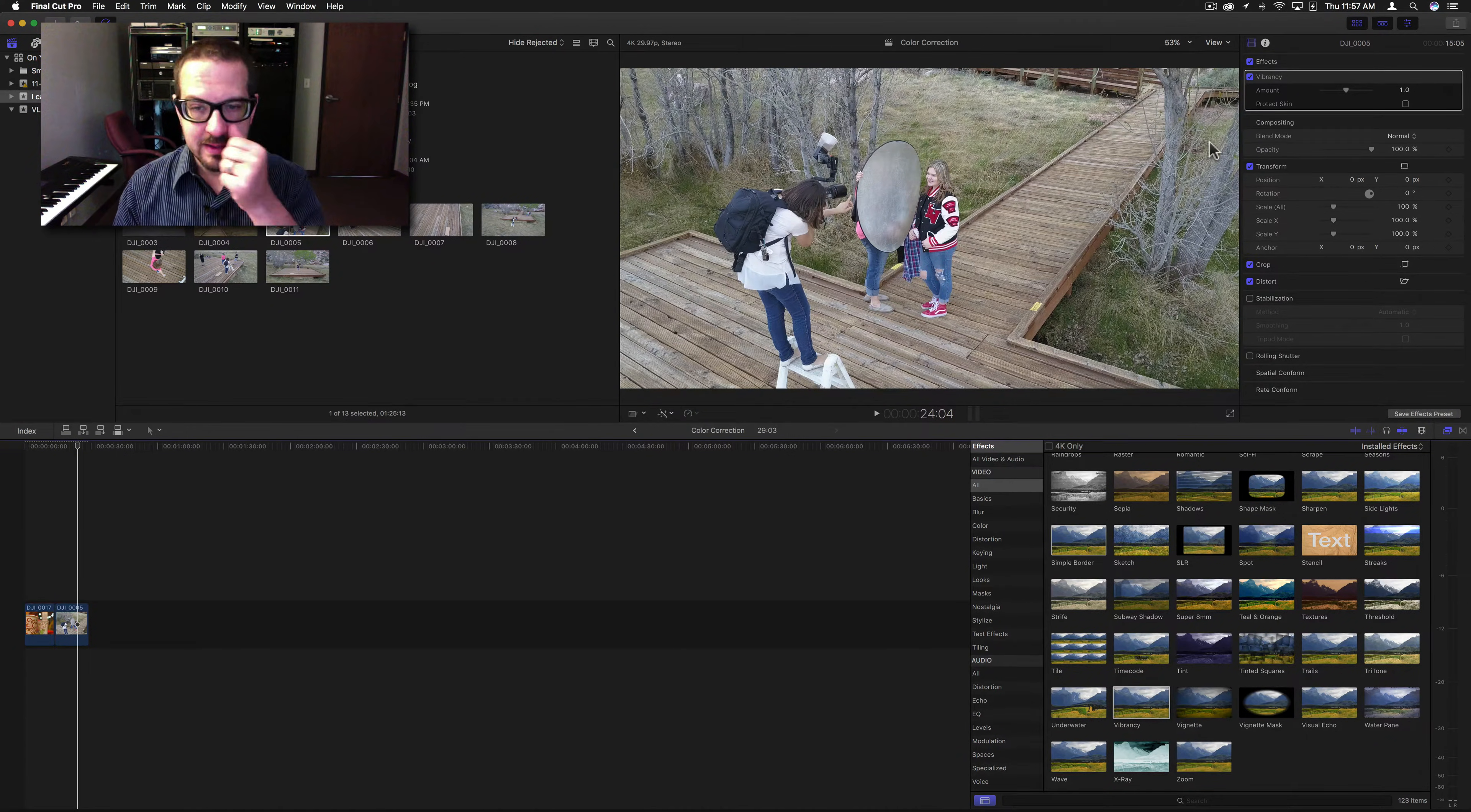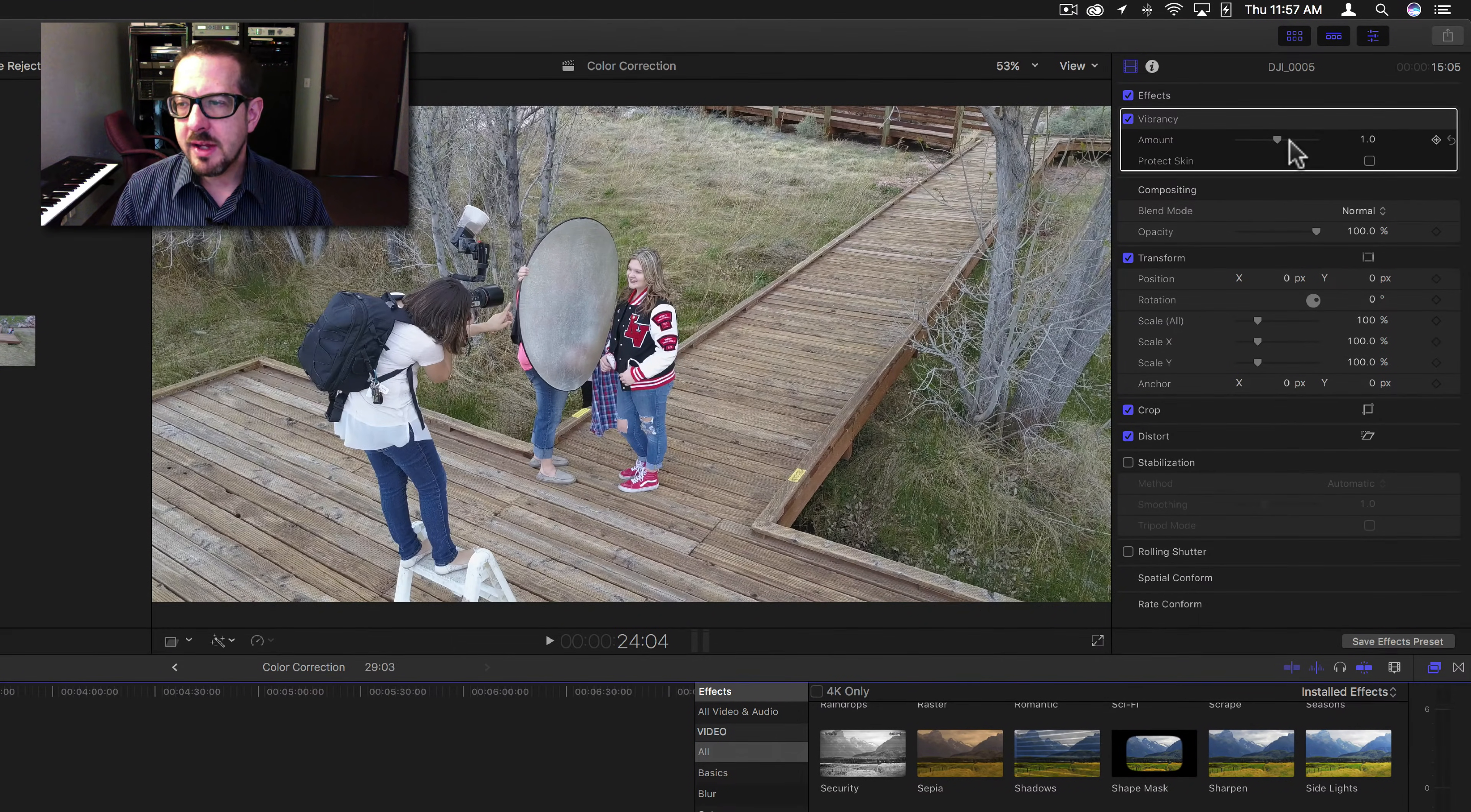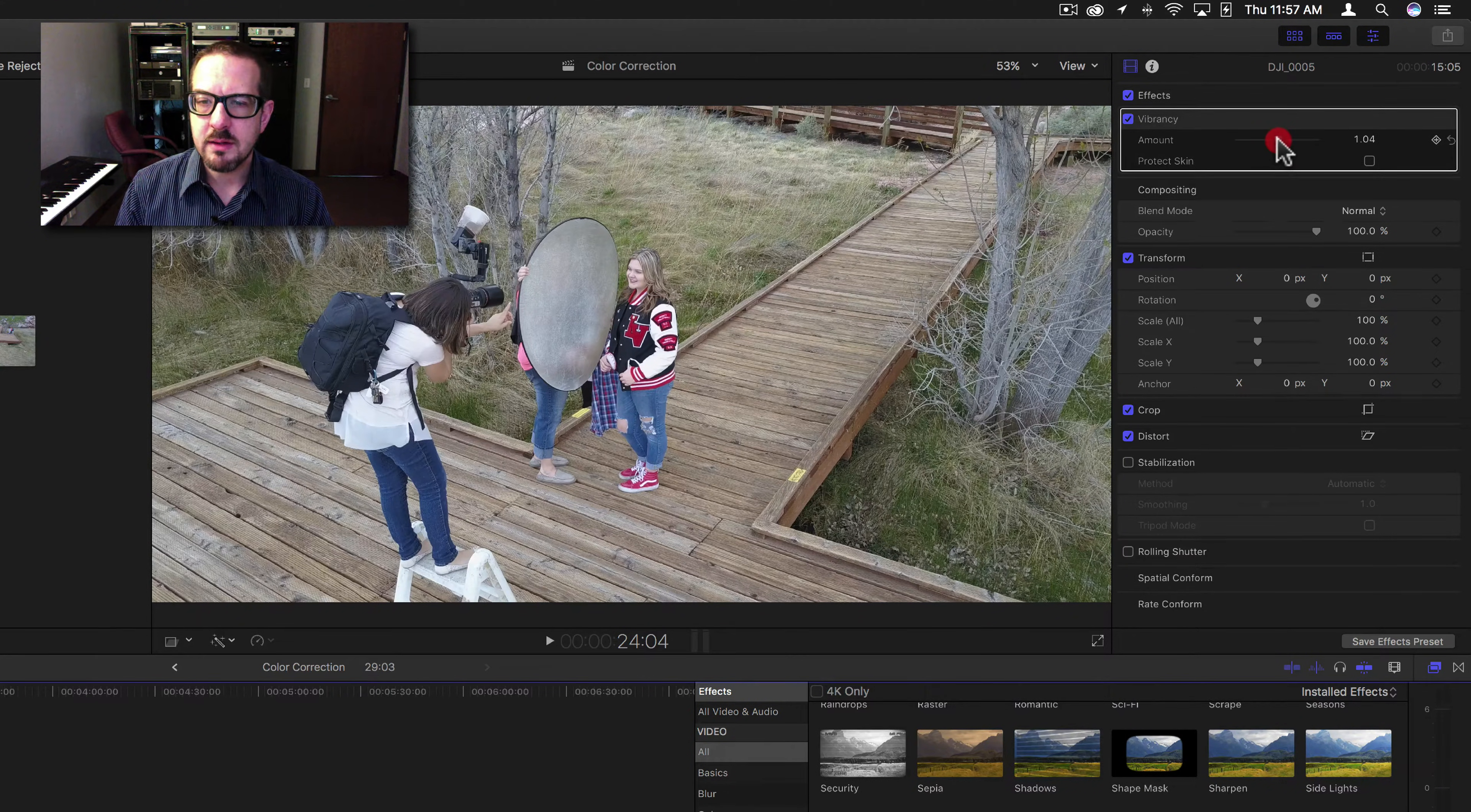What it really does is it adds saturation, adds a lot of color, or it can remove that saturation and turn it into brightness. You only have one slider here, the amount slider, and then you have a protect skin button, and we'll show you what that does.